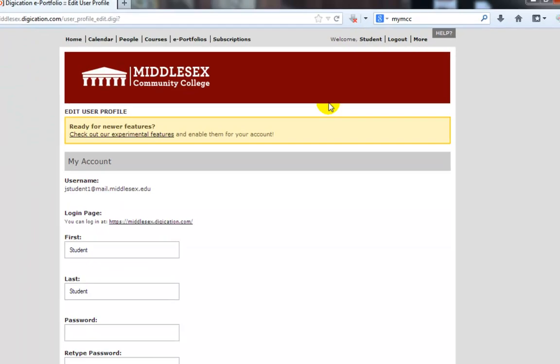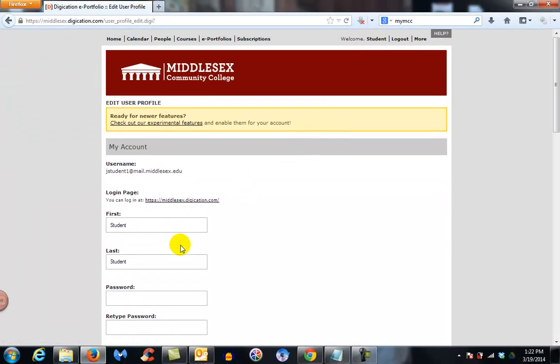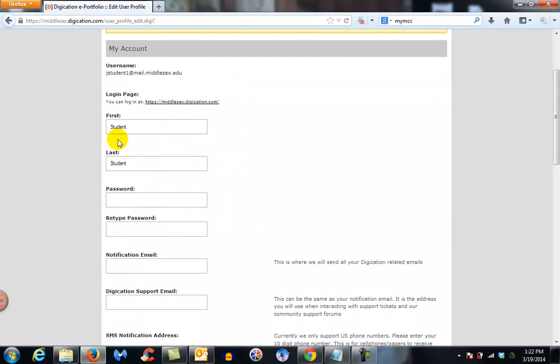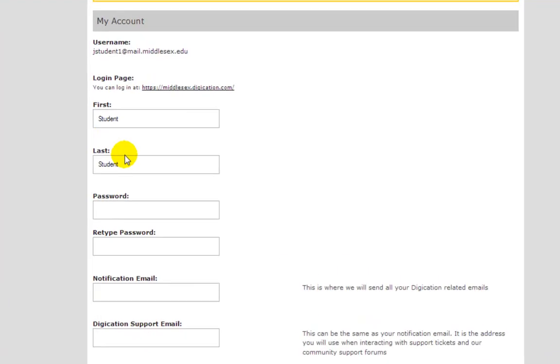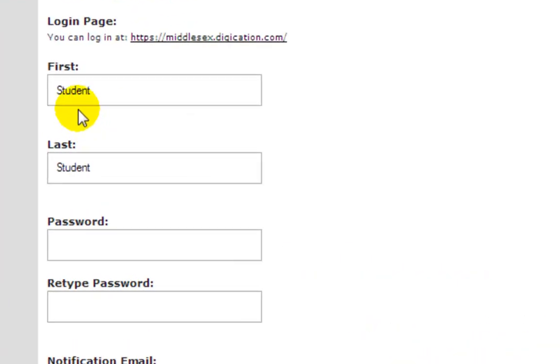We're going to change the password to something else. You can change your name if you get married or have a nickname you want to use. Feel free to do that. You change your password by typing in your new password twice.